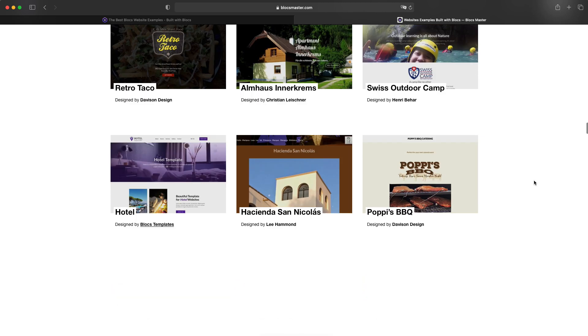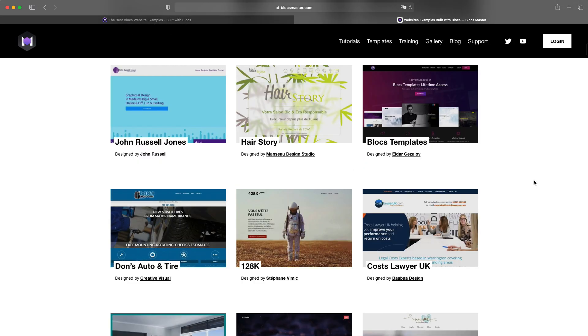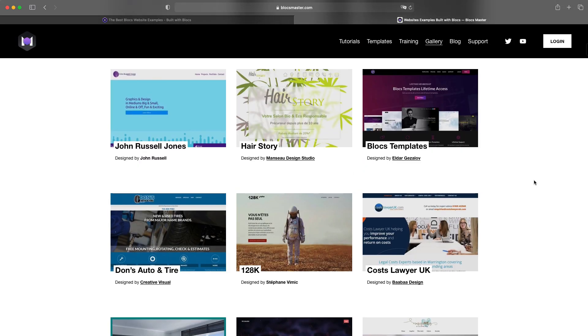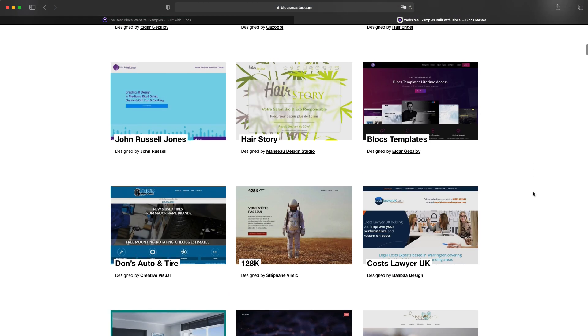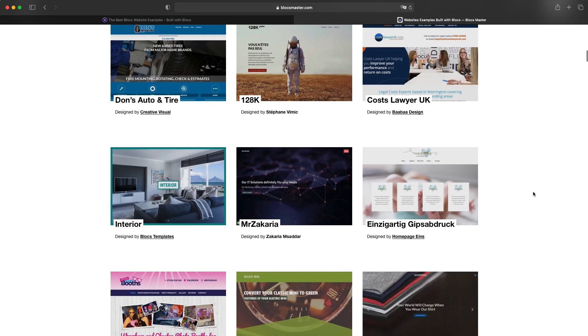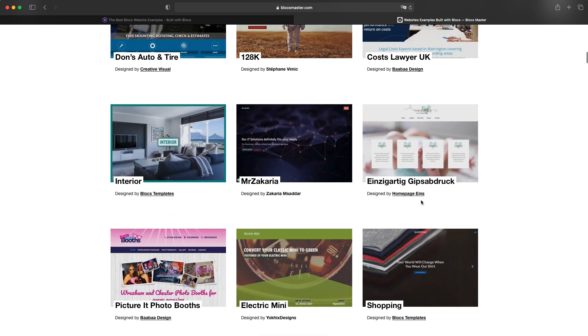There are a few of my websites, my templates as well, because I consider them full websites. And of course, there are designs from, for example, Homepage Aims, I hope this is how it's pronounced, a very good web design agency specializing in Blocks.